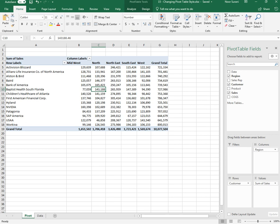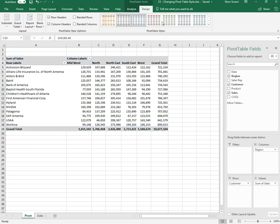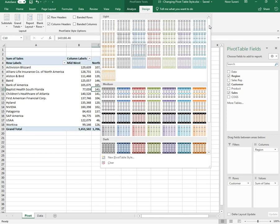We are going to use the Design tab to format the pivot table. The first thing we are going to learn is pivot table styles. You can see there are quite a few styles available for pivot table. If you want to see more you have a More button over here.